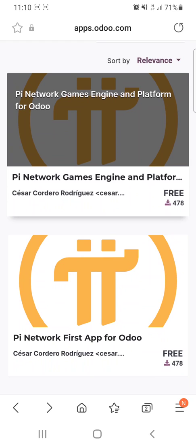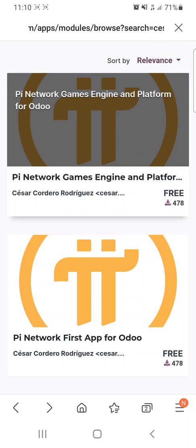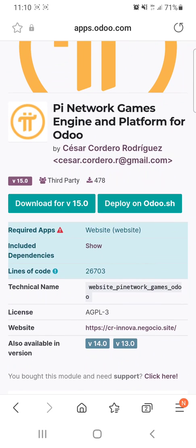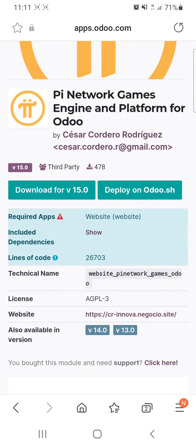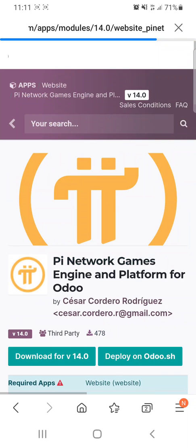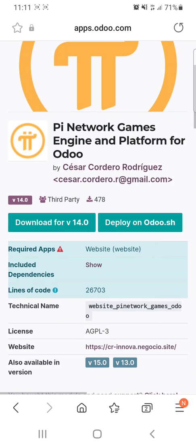You have to install the first one: PyNetwork Games Engine and platform for Odoo. You will see it in version 15, but you need version 14 because Latinchain.com uses version 14. So you change it here in available versions and select version 14 to download.